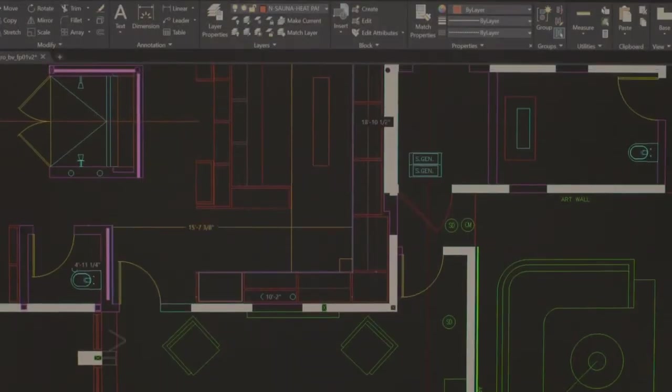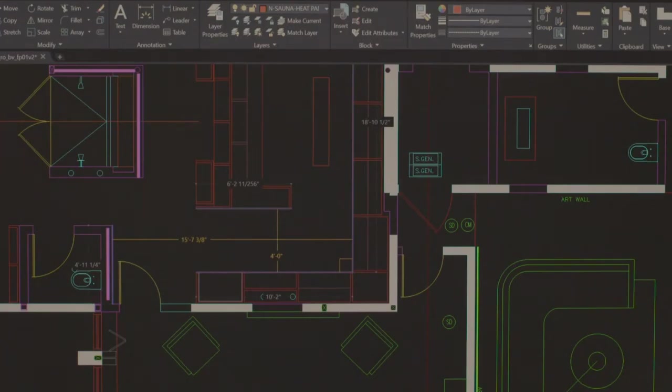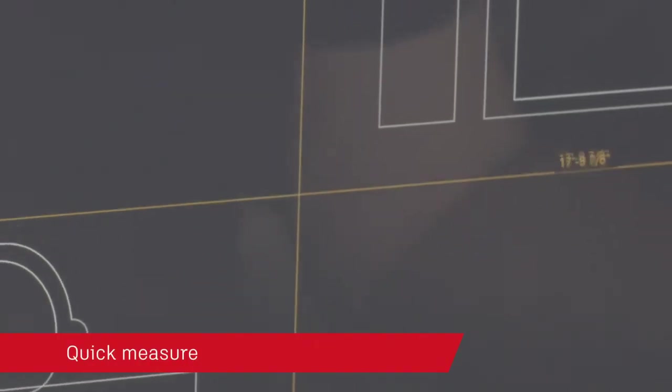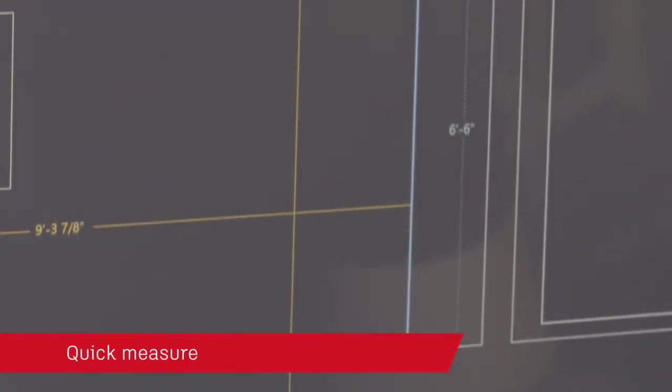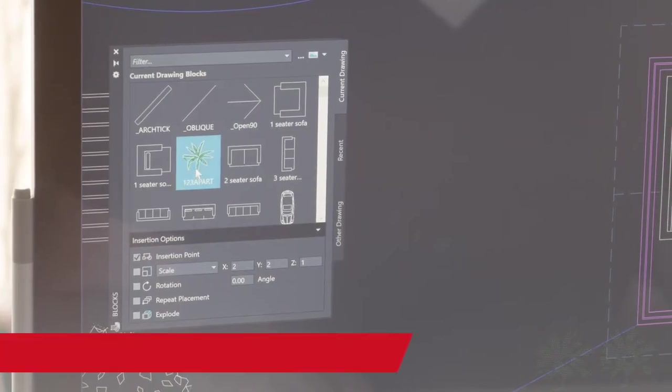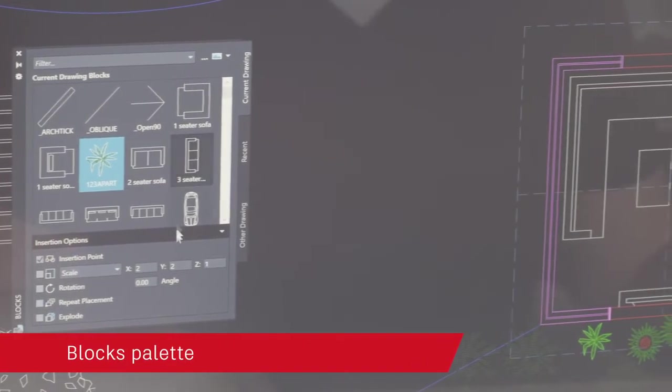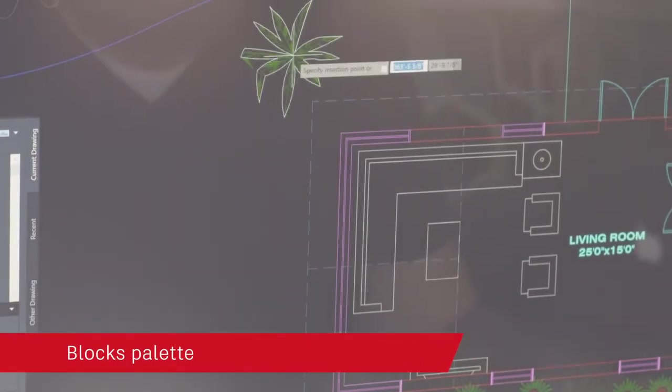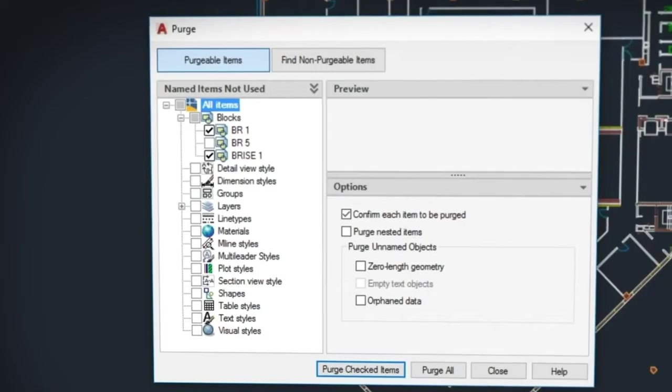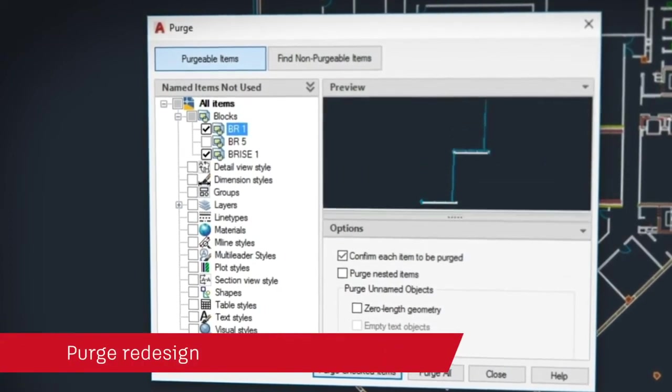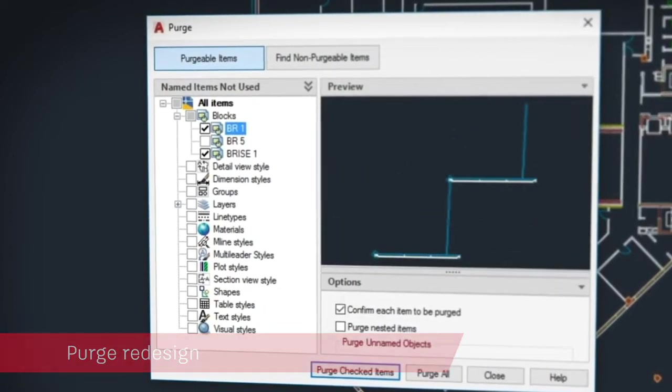Based on your feedback, AutoCAD 2020 also includes a brand new quick measure tool to measure at a glance, a new blocks palette to insert blocks efficiently from visual galleries, and an easy new way to purge unneeded objects.